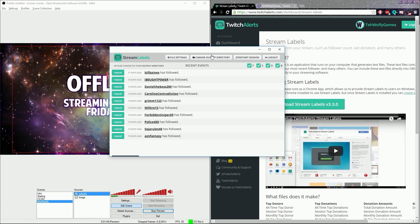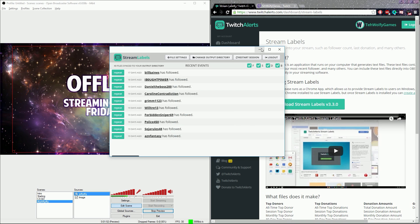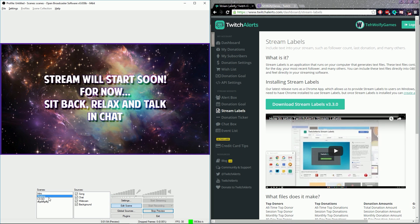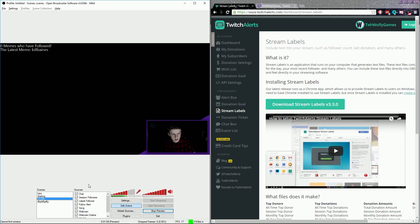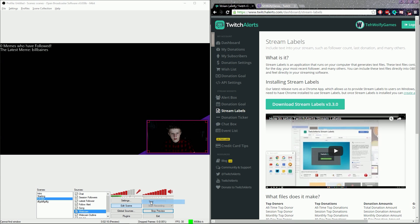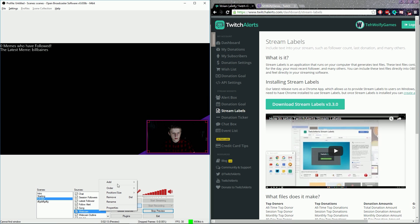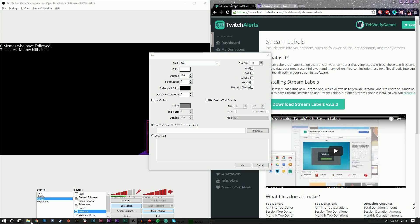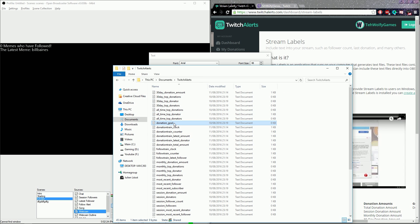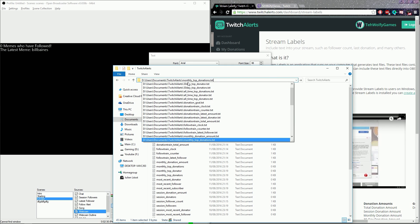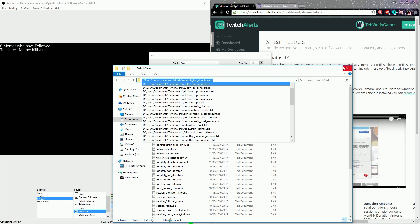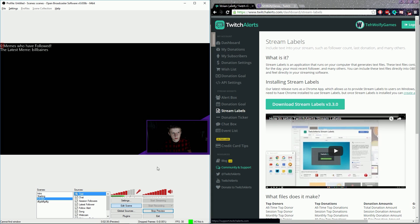That means how many followers, and then just click save settings, restart session, and also everything else. Basically you put in a directory and then when you go into, let's just do this, I'll go to my CS:GO one because that has it. As you can see, zero memes who have followed, the latest meme Billy Baines. And basically you just right click, add text, yeah text, add text and then use text from file and you just find the directory for it.